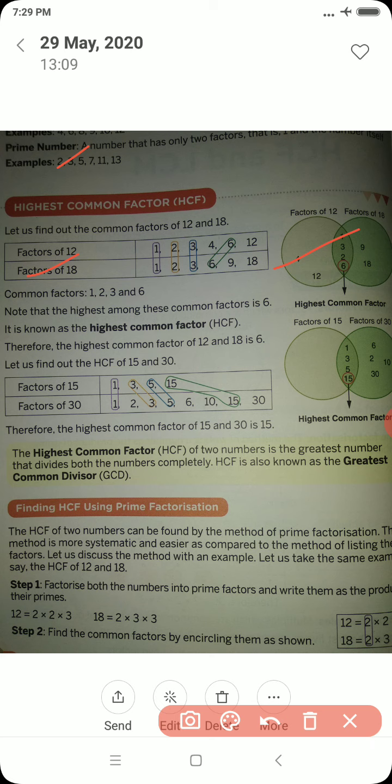Let us take a second example with numbers 15 and 30. The common factors of 15 and 30 are 1, 3, 5 and 15. Out of these four common factors, 15 is the greatest value, so the HCF of 15 and 30 is 15.